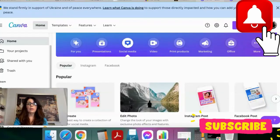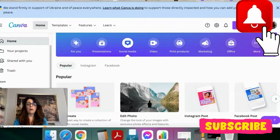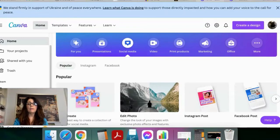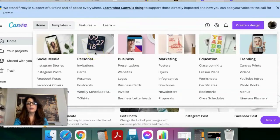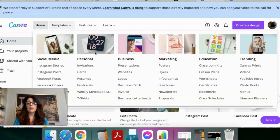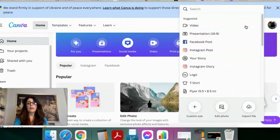So let's get started. Here we are on the opening page of Canva, which shows you a lot of different products you can create. They already have custom templates you can build off of, or you can create your own size and dimensions. Since today we are creating Amazon listings, we're going to go over to 'Create a Design' and put in our own custom size.